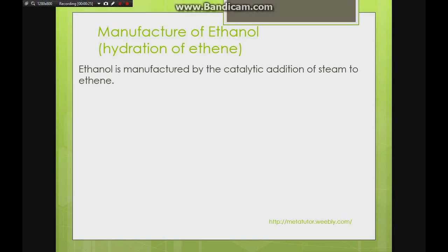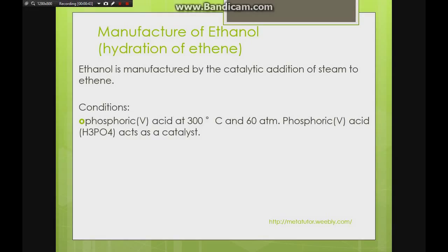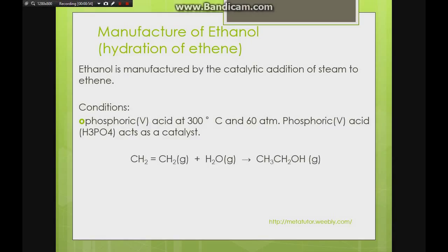From the video on alkenes, we can convert alkenes to alcohol through hydration — this is the same concept. Specifically for ethanol, we use ethene (two carbons). The conditions are phosphoric acid (H₃PO₄) as catalyst, 300 degrees Celsius, and 60 atmospheres pressure.